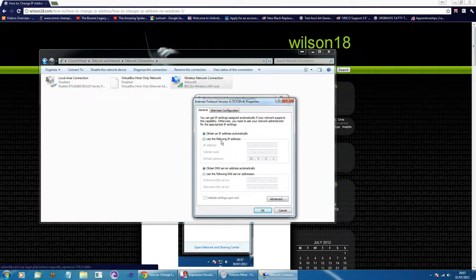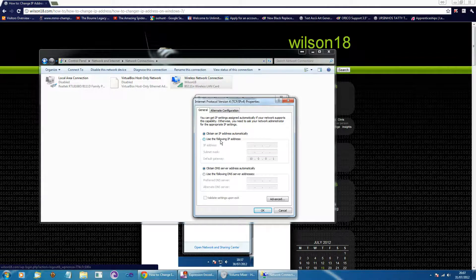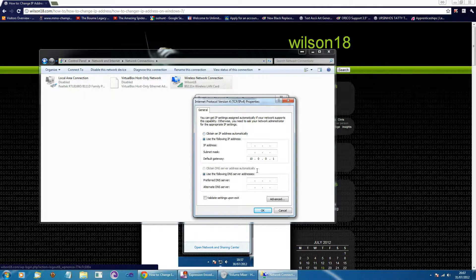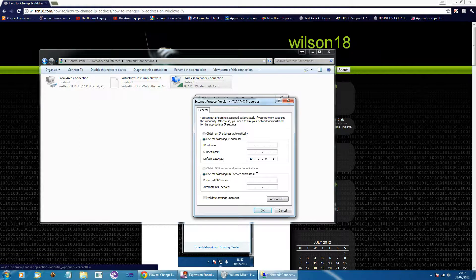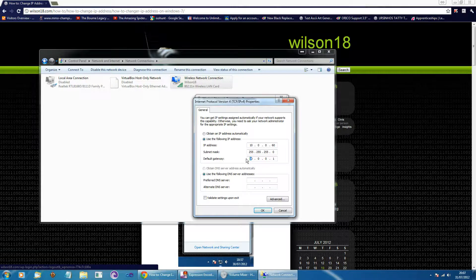So on mine it's currently set to obtain an IP address automatically. We're going to go ahead and change that to use the following IP address. So if you wanted to put in the IP address you want to give yourself, so I'm giving myself a 10.0.0.60 address. And the subnet mask is 255.255.255.0. That should be the same on pretty much all networks.